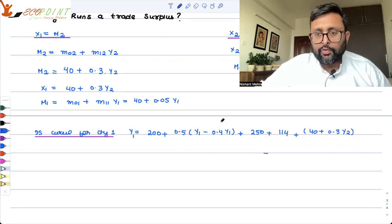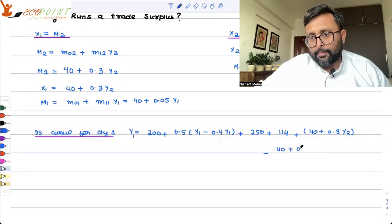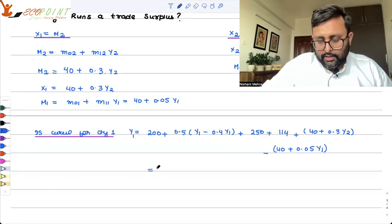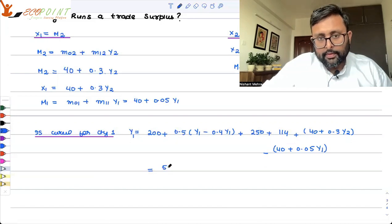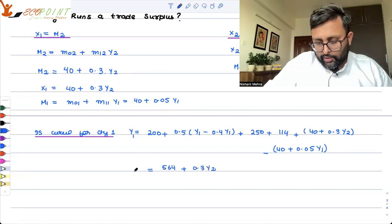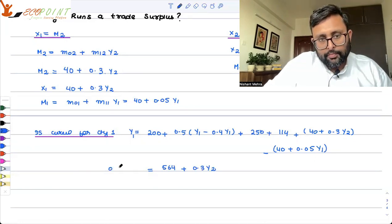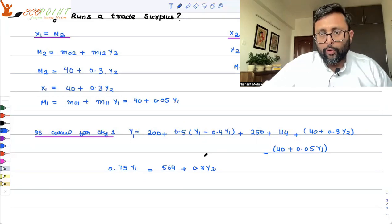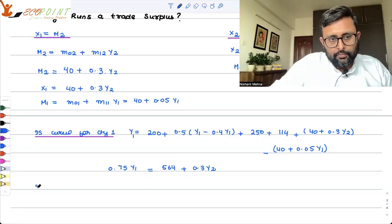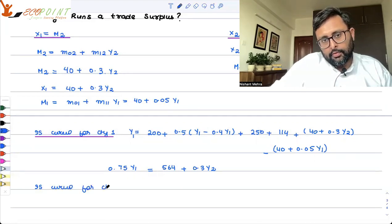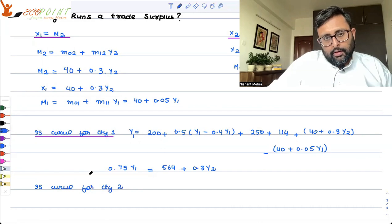Minus import of country 1. After a little bit of algebra you should be getting 564. It's 0.3/2 for the Y2 term. I've skipped two steps — you can open this up and collect like terms to get Equation 1 for the IS curve of country 1.